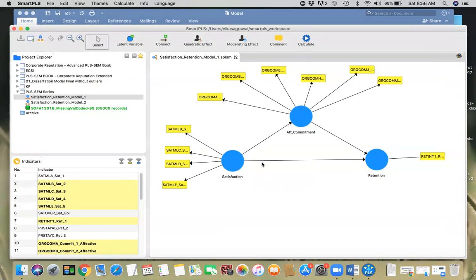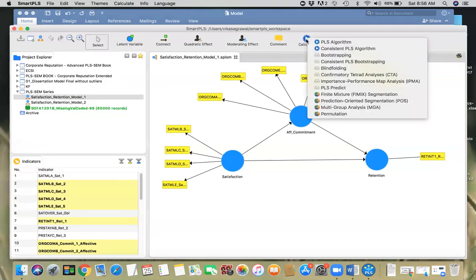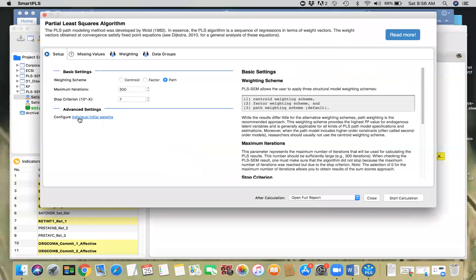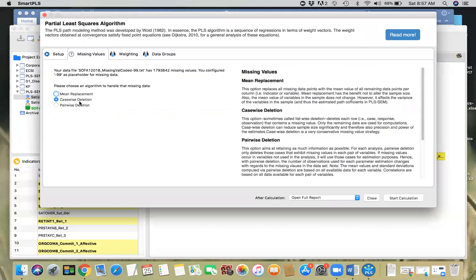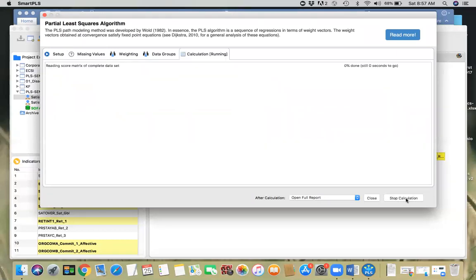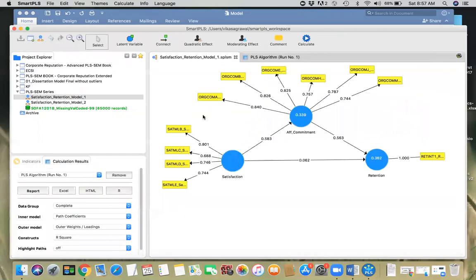What we're going to do is see whether commitment is playing any mediating role in defining the relationship between satisfaction and retention. We're going to run our algorithm using the path weighting scheme, with case-wise deletion for missing values. We have the path coefficients here; we don't know whether they are significant or not — especially one is very close to zero. For that, we have to run bootstrap.